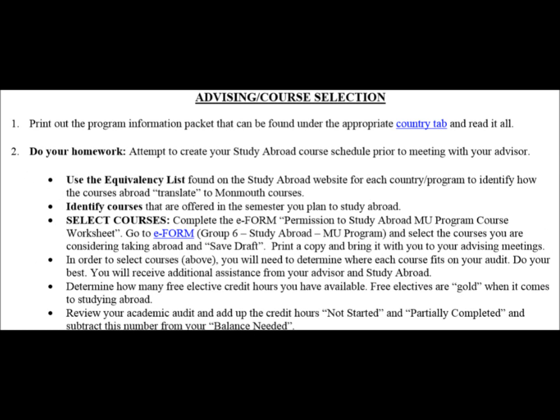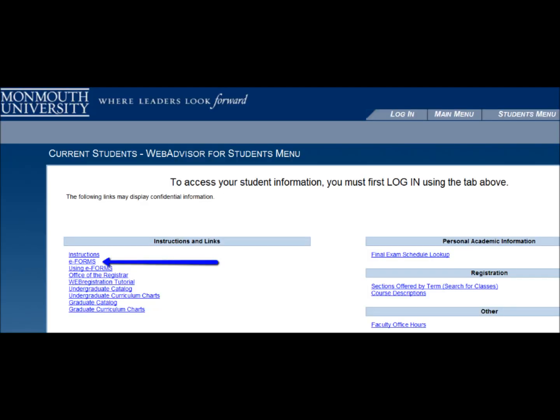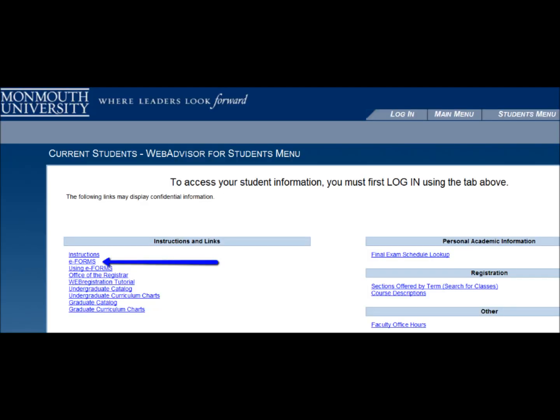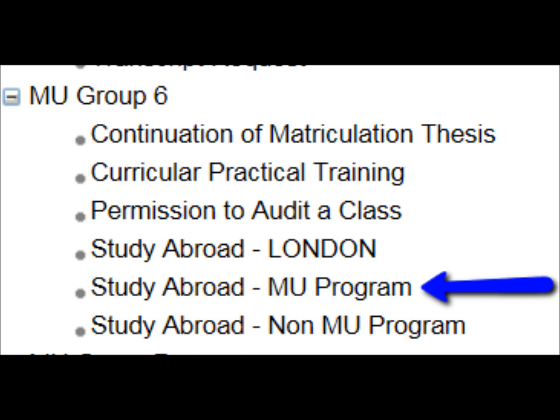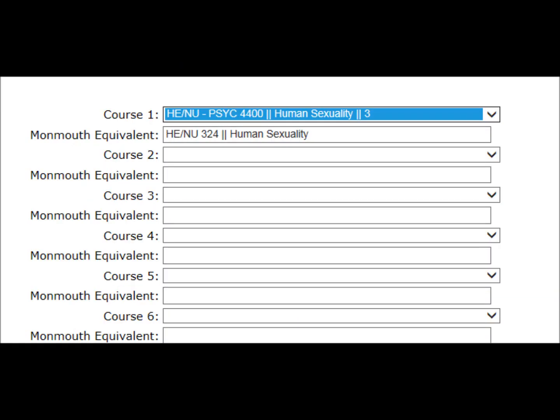Now I'm going to discuss the e-form and the actual selection of courses. Although it is presented towards the end of this video, you will need to go to the e-form prior to meeting with me or your academic advisor. Go to WebAdvisor and select e-form. Log in, go to MU Group 6, and select your program. Select the courses you want to take. Currently, our Regents program has a drop-down menu — when you select the Regents course, the MU course equivalent appears. All programs will have that feature in the near future.